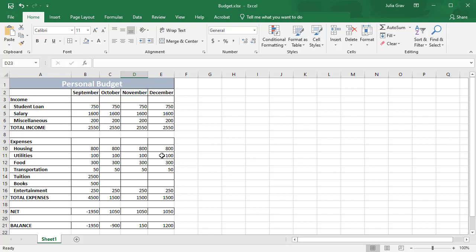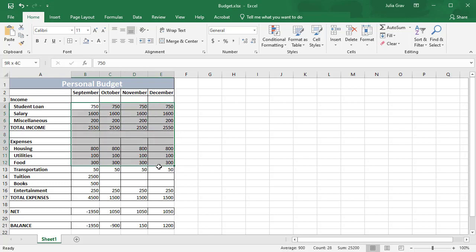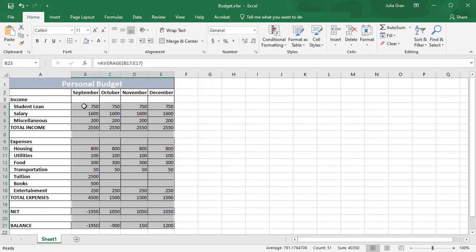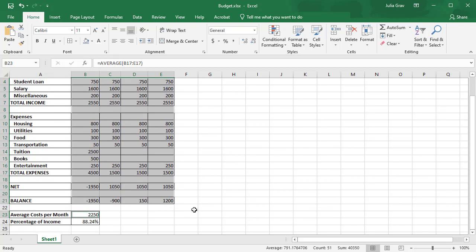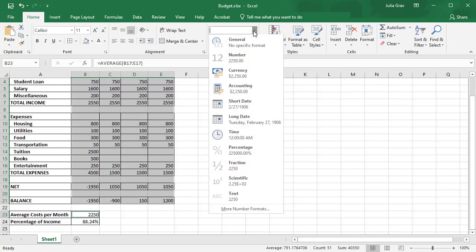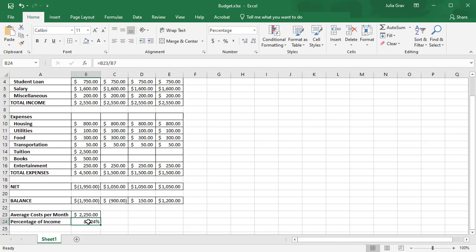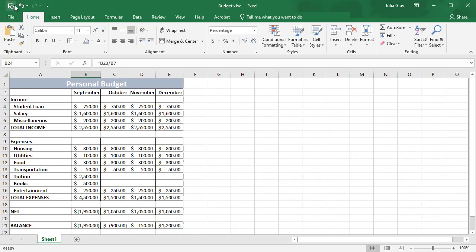So finally we are going to format the numbers here so that we can show that they are indeed currency values. So I'm selecting the range B4 all the way to E21. And then using control I also selected B23. And let's go here to our number group and select accounting. Finally, if you haven't done that already, make sure that B24 is set to percentage and we can increase and decrease the number of decimals here. Okay, save.